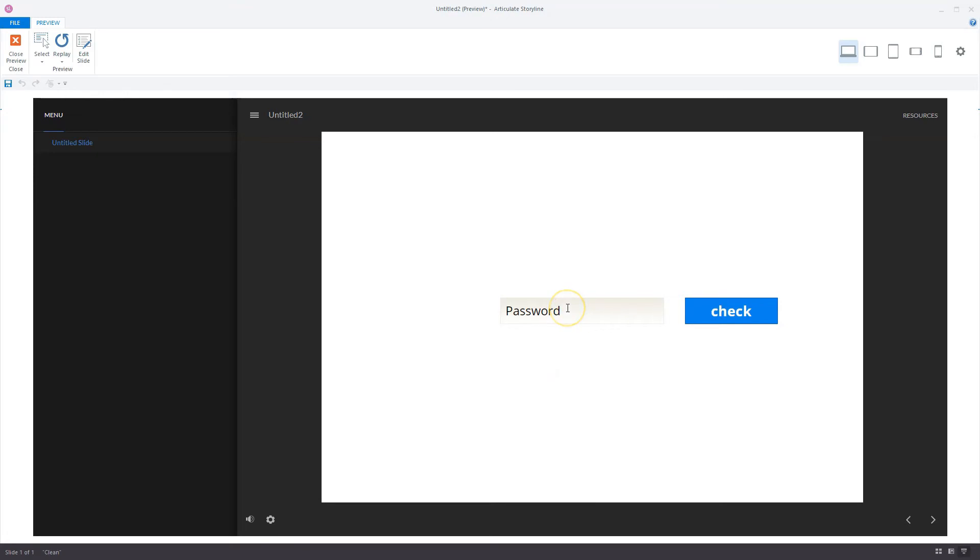You can also create a warning message if the password wasn't correct. But what you saw, the only thing here is that the password is visible. If you don't want this, there is another solution, and I want to show you the solution right now.